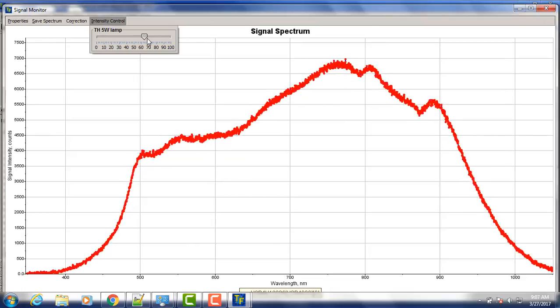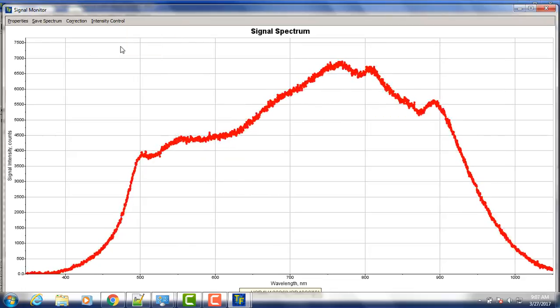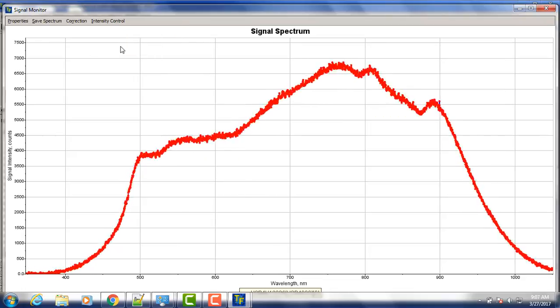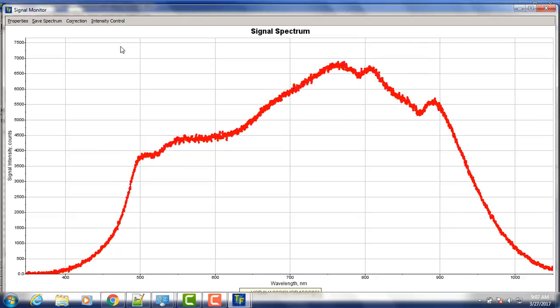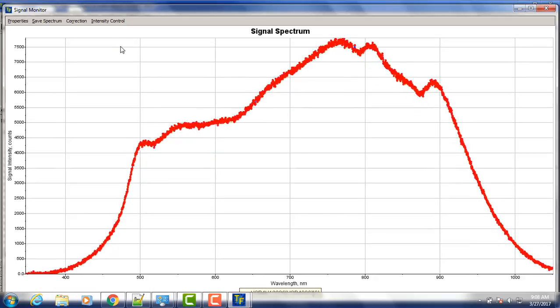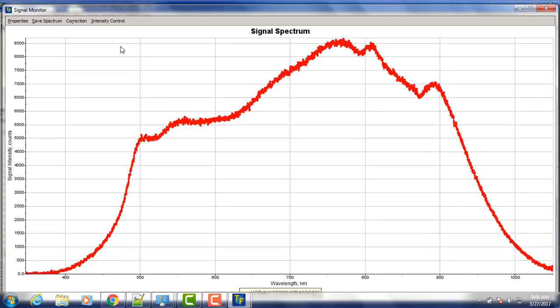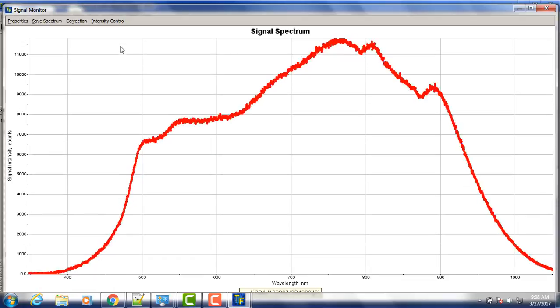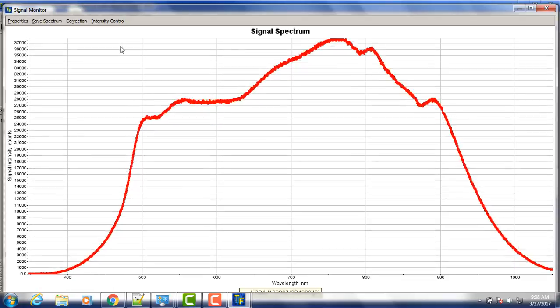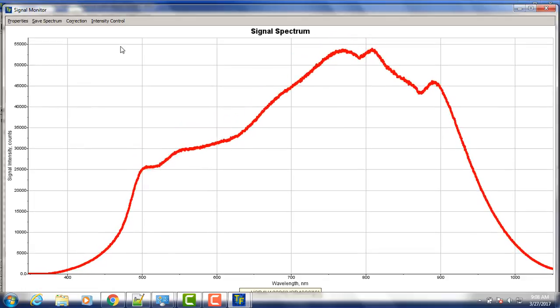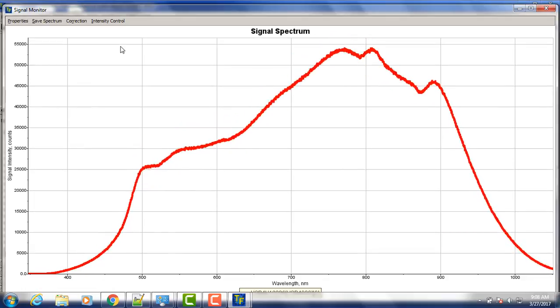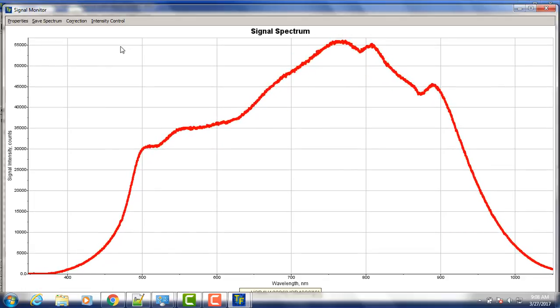But the first thing we want to do is to adjust the focusing lens to their correct position, to the focal position, so we have maximum intensity. So it's quite straightforward. Okay, so we have maximum intensity here.